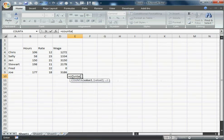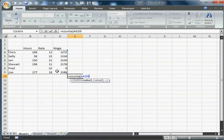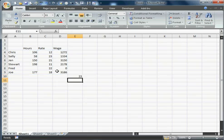CountA function is pretty cool. It counts basically everything that is non-blank. It's different than the Count function. Count function only counts numerics.